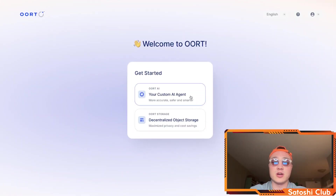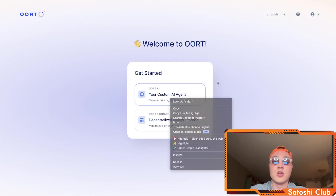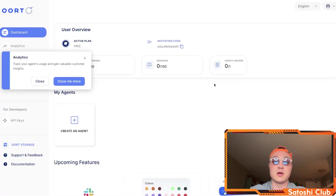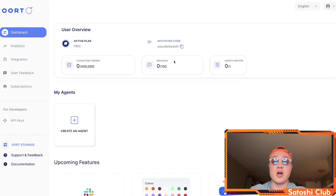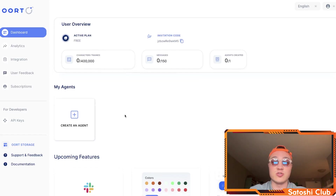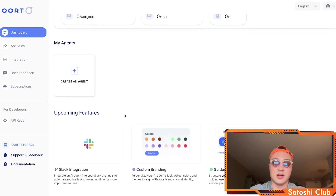If you want to create your custom AI agent, you can do so very simply with Earth. It's very accurate, it's safer and smarter than the traditional ones. When you hop into your account you're going to have your own invite code, you're going to have messages, characters trained, and everything is completely free if you want to start creating your own agent.